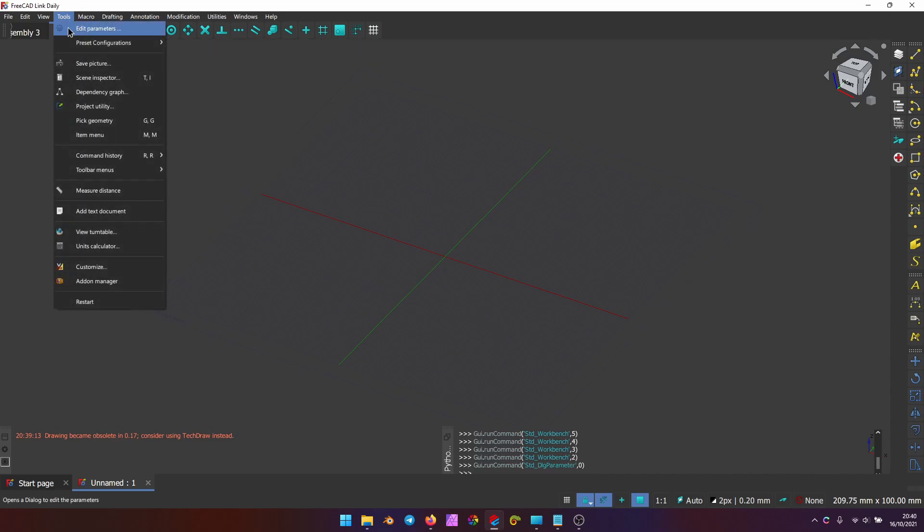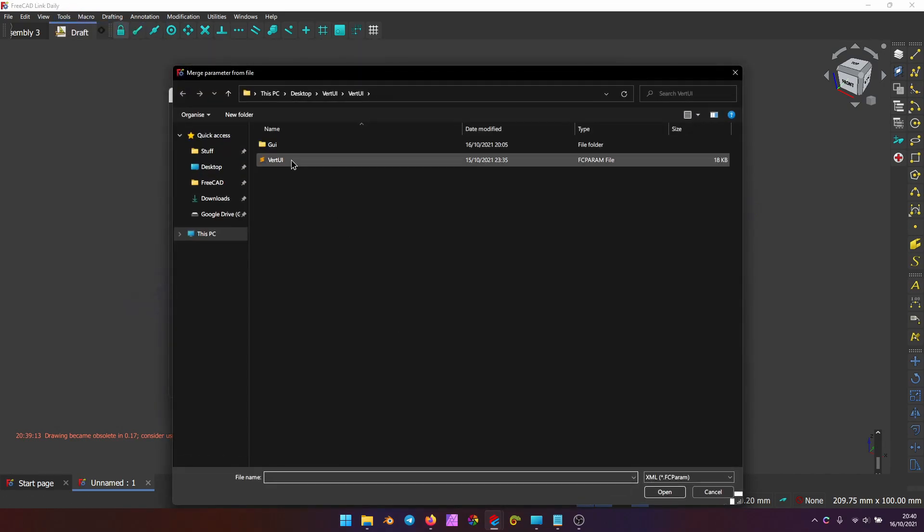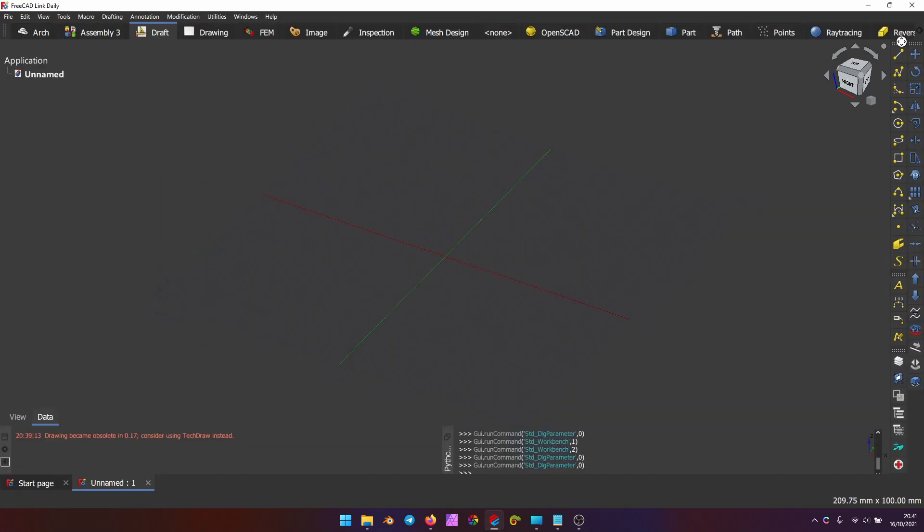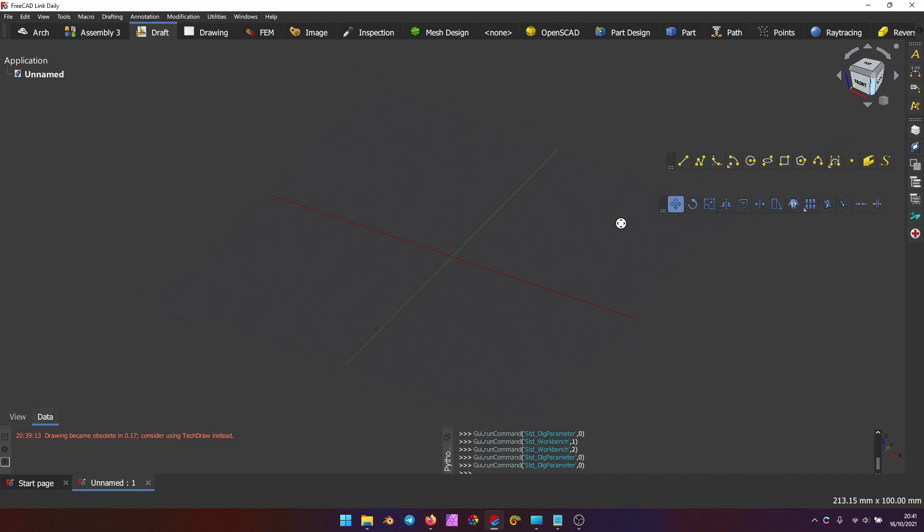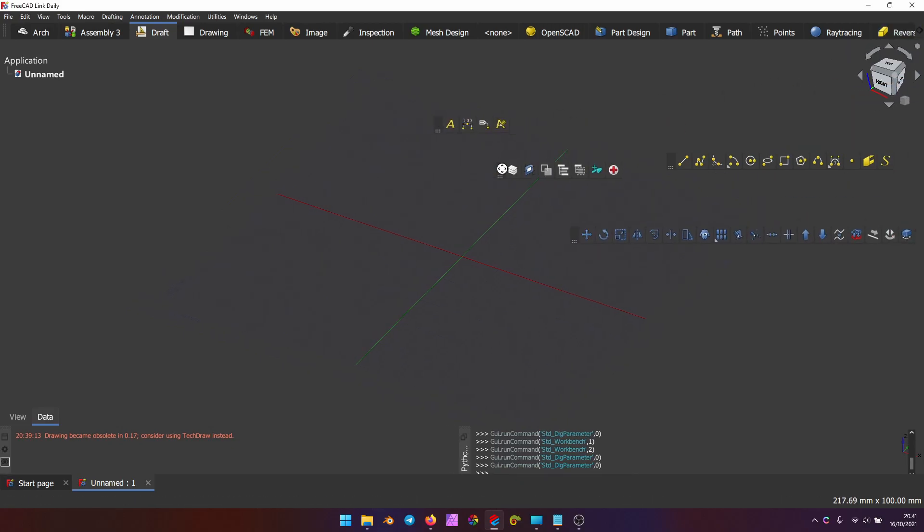you can simply merge the configuration file again, and that should fix all your problems. It's actually very useful to have that file at hand, just in case you mess up the UI, and you want to revert to Vertical UI again.